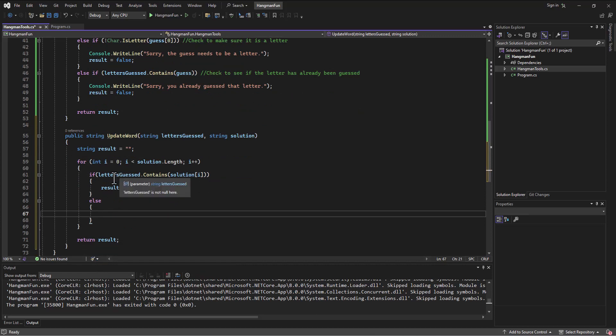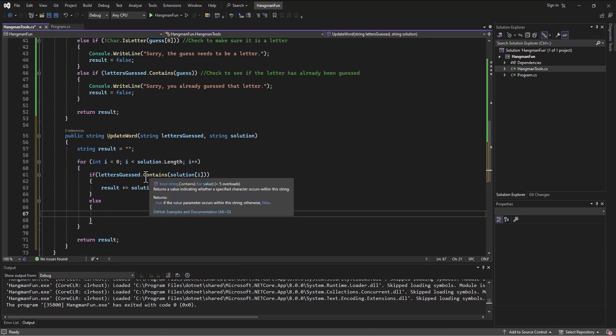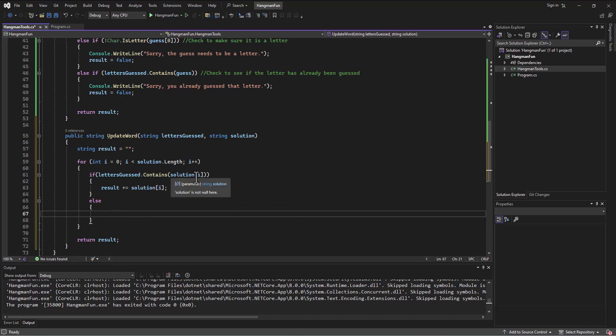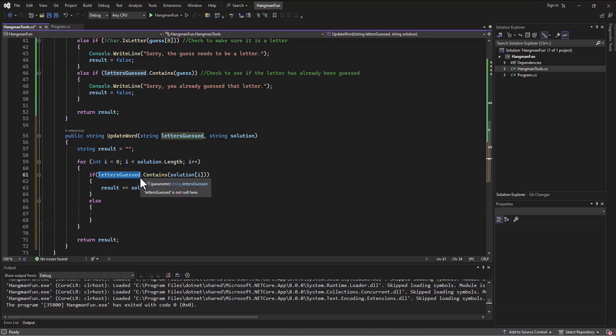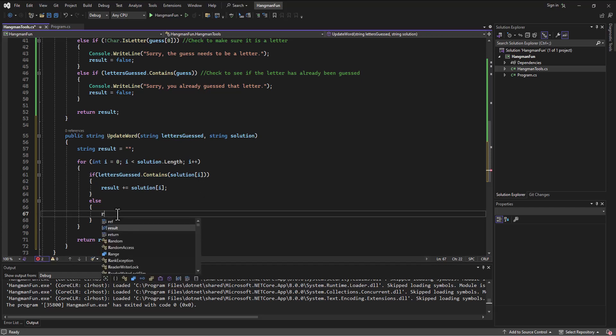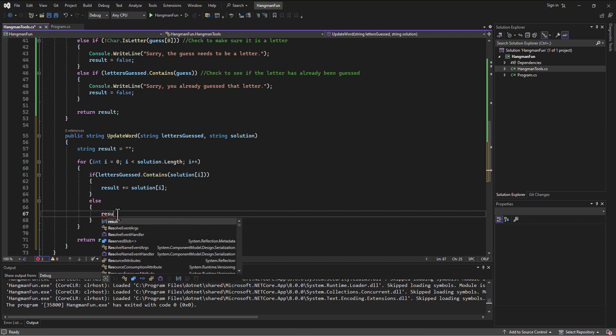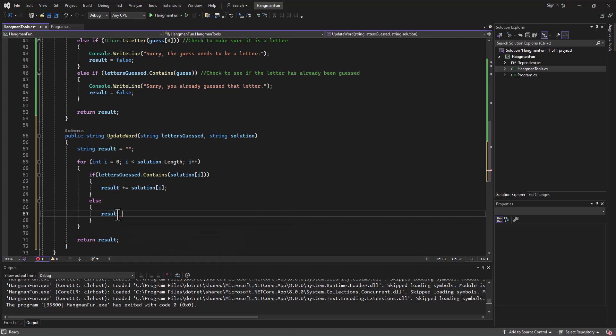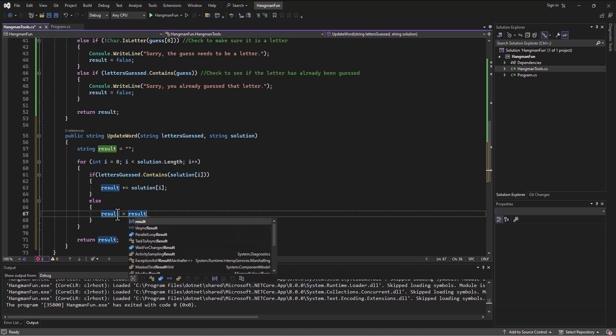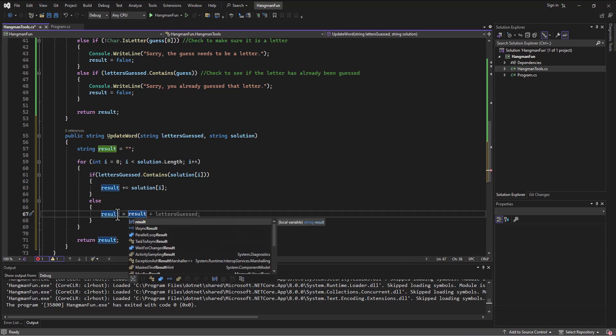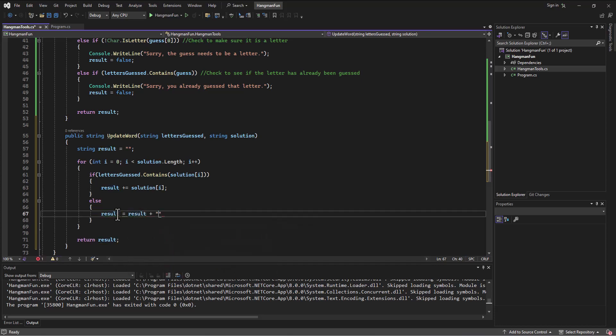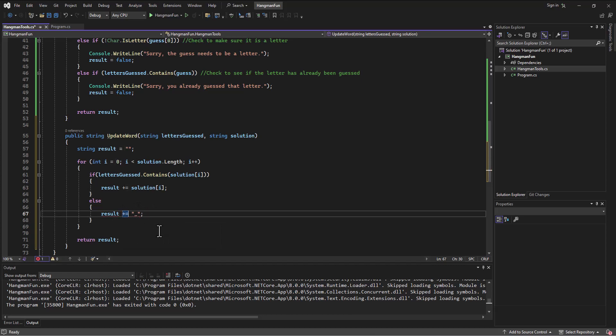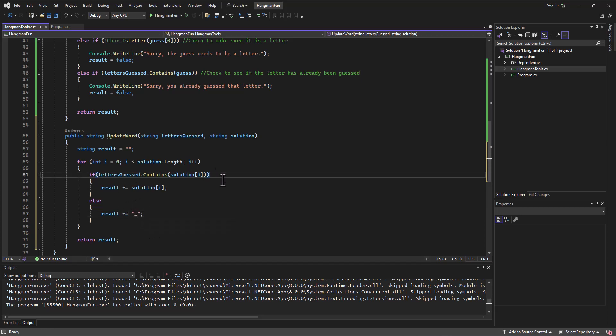If there were - if I found an A in the solution and it was in the letters guessed, then I'm going to print the A at that spot. Otherwise, else, if it wasn't found, so if the letter that I'm at in the solution array they haven't guessed it yet, it's not in this letters guessed string, then what I can do is instead I'll take the result and add to it an underscore. Or if we follow this same format, I can say plus equals the underscore.